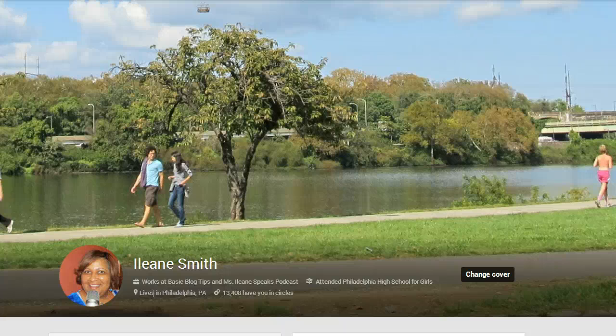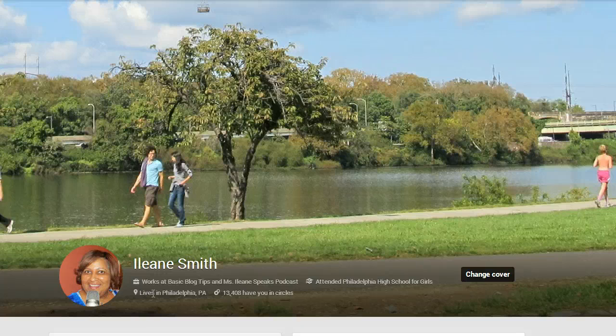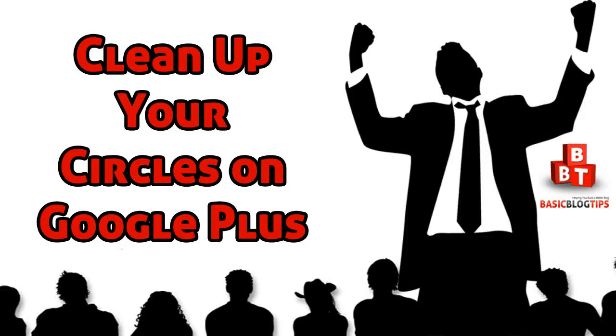Hi guys, it's Eileen from BasicBlogTips.com. We're over on Google Plus today because I wanted to show you these two extensions that you can use to clean up your Google Plus following.